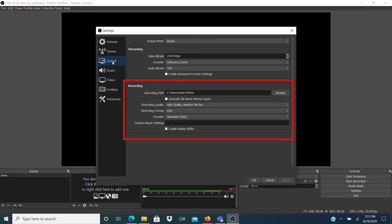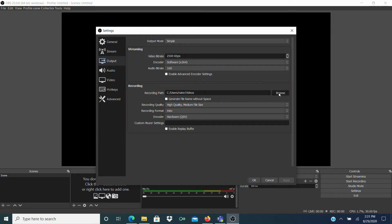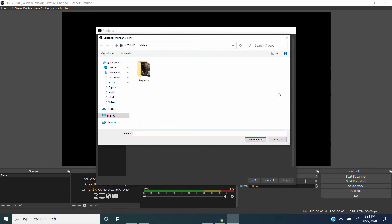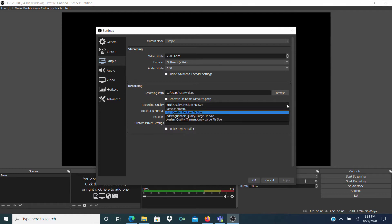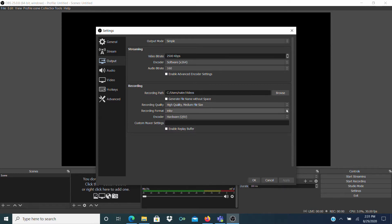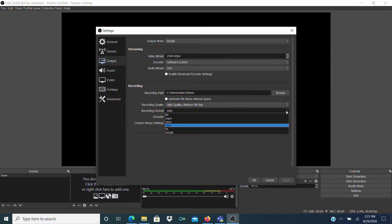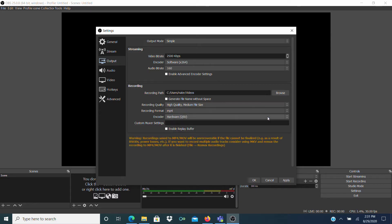Now check the settings in the Recording section. Here you can tell OBS where to store the recorded video on your computer. Just hit Browse and select a folder on your hard drive. For recording quality, choose High Quality Medium File Size. In recording format, I suggest using MP4 for the highest quality with the smallest file sizes.